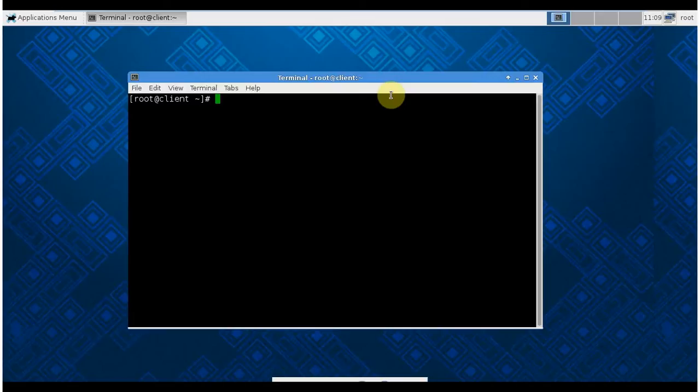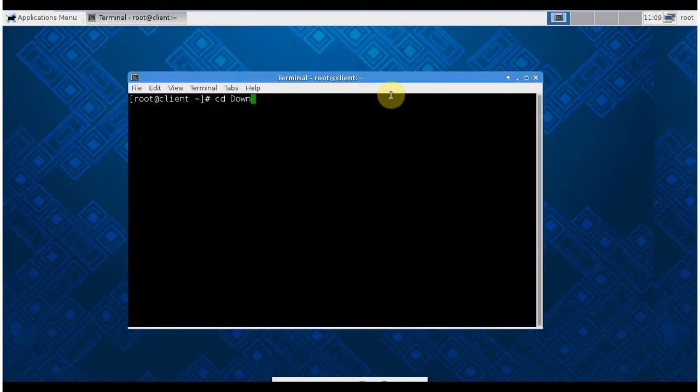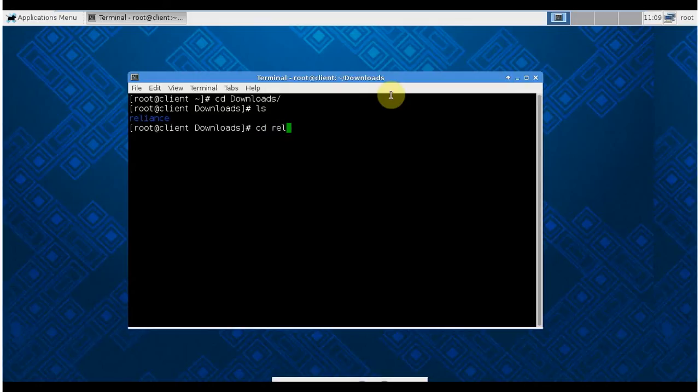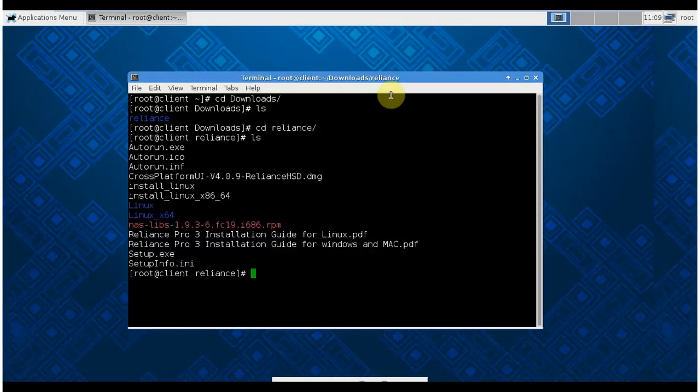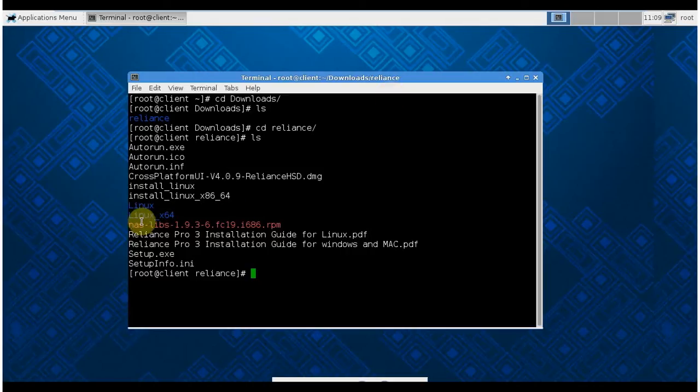First, go to CD downloads. Here I have a folder called Realize. Go to CD Realize. There you see one file is NAS-dash-live. The download link you can find in the description field. This is a very important file. Without this file, sometimes the installation will fail, or if the installation is successful, the graphical user interface will not open.